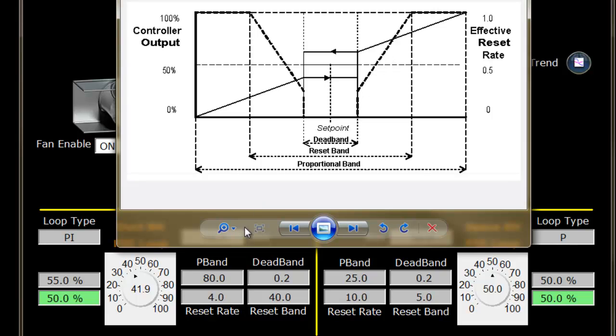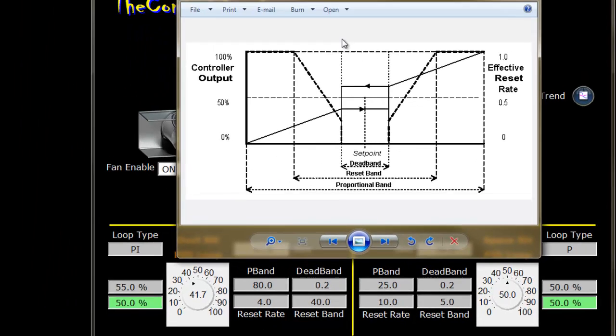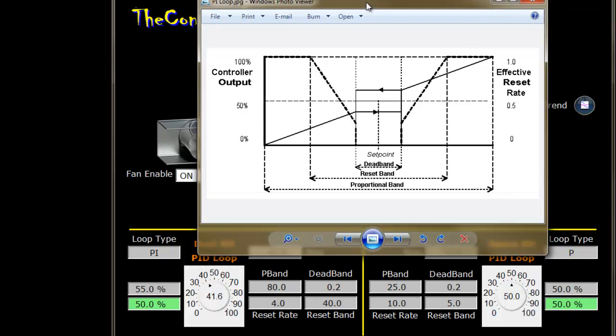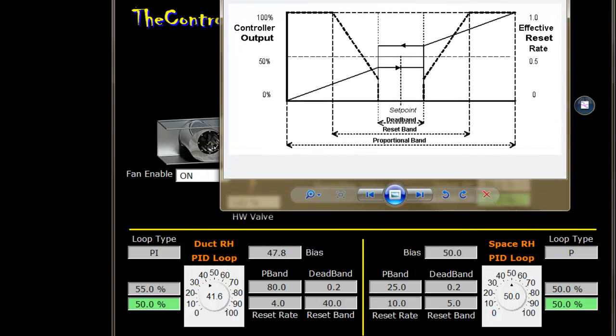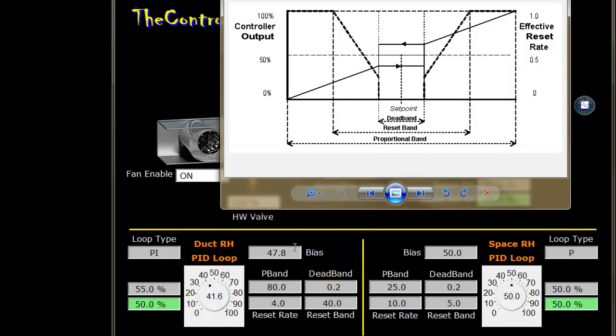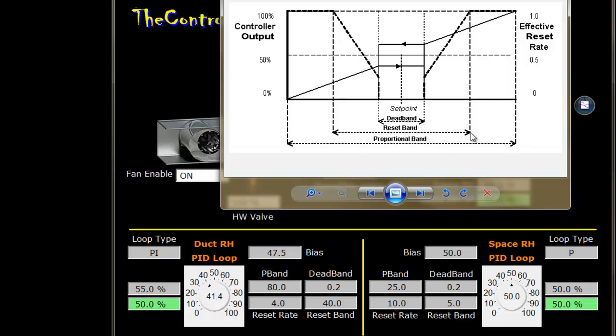The reset band says as you get to its limits, I want you to continue to give it more speed—utilize the full rate. The reset rate of 4 represents 4% of the bias. Since we're using percentages as humidity, this means literally after one minute, if we are outside this reset band—which is 20% away from set point—we'll utilize the full reset rate of 4.